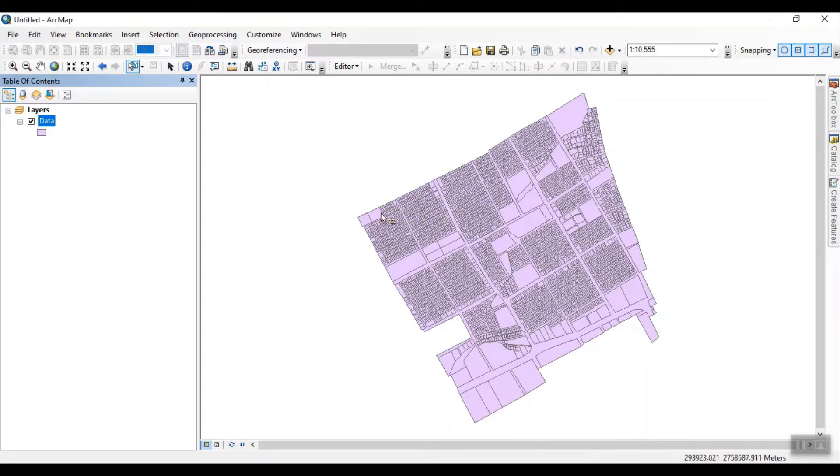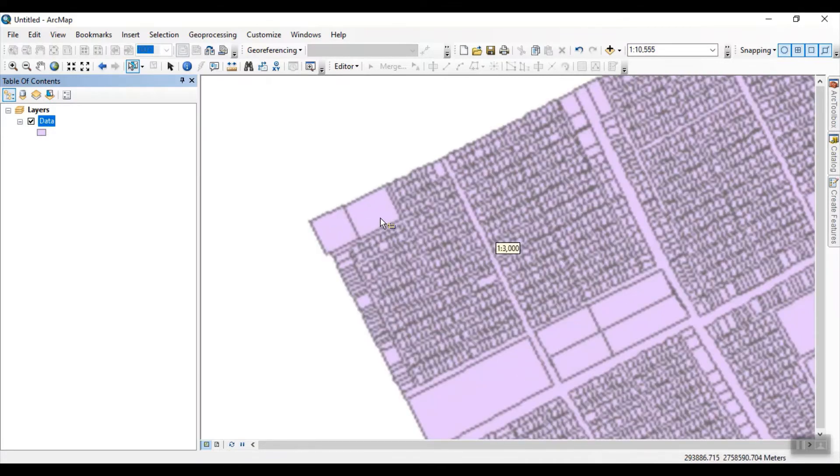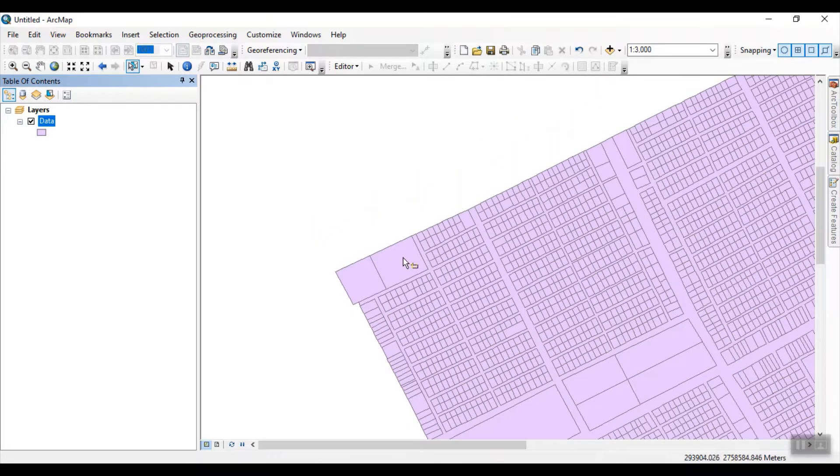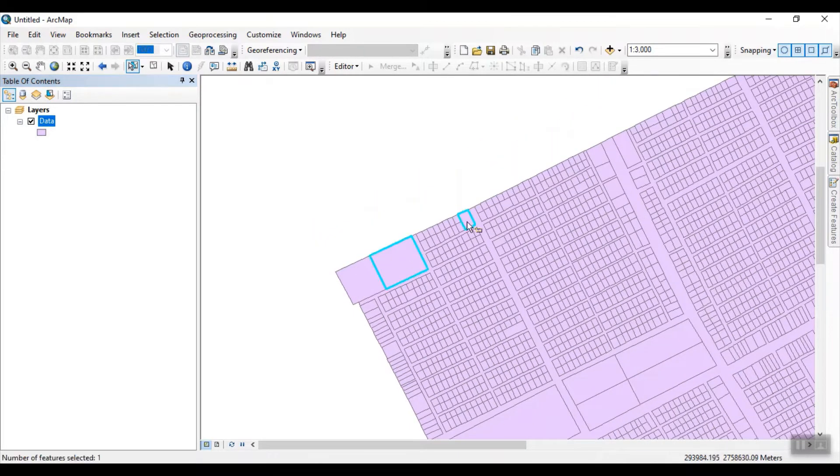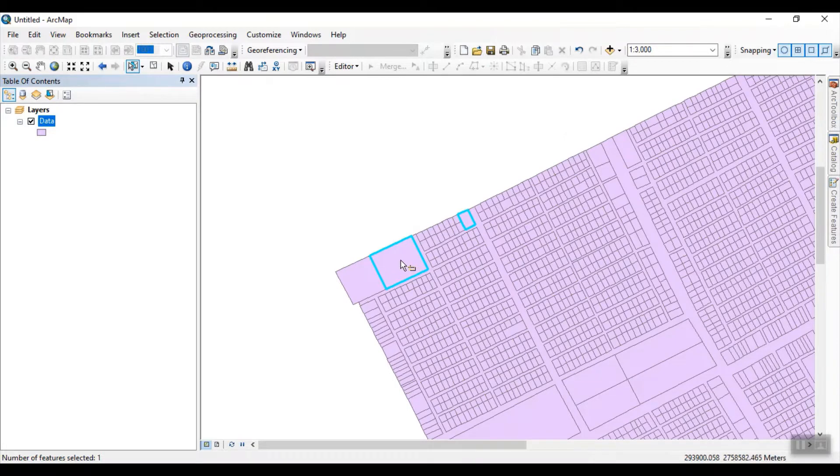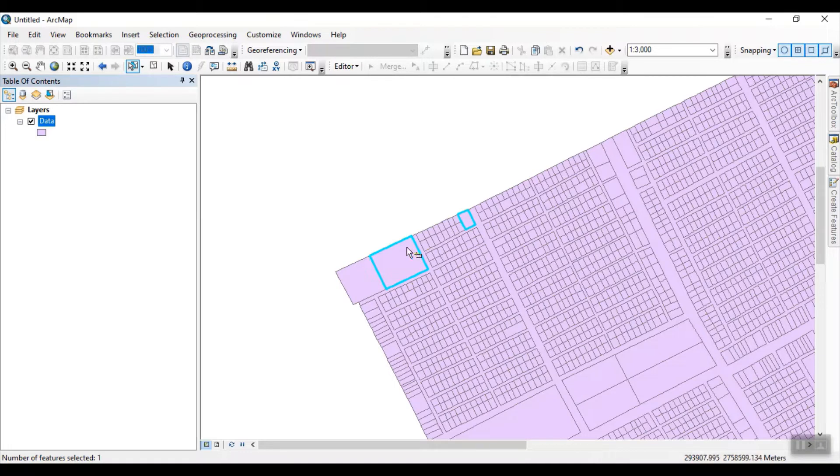And so how can I resolve that type of errors? So I have created some scenarios like that. These are the two parcels and merge together. I select this one and this automatically selects this parcel. So how can I remove this selection?